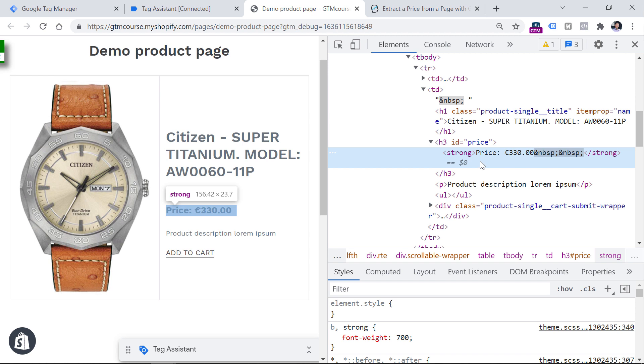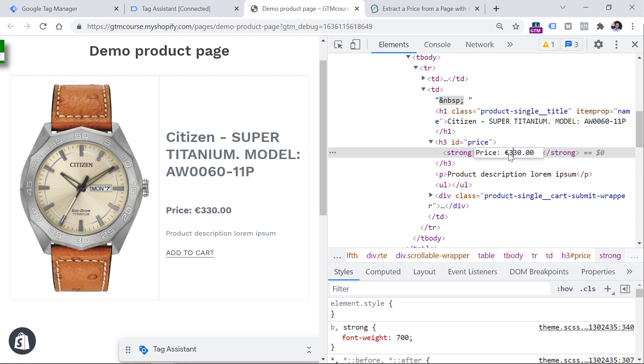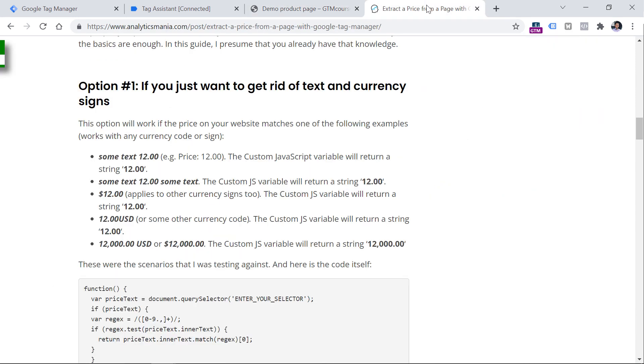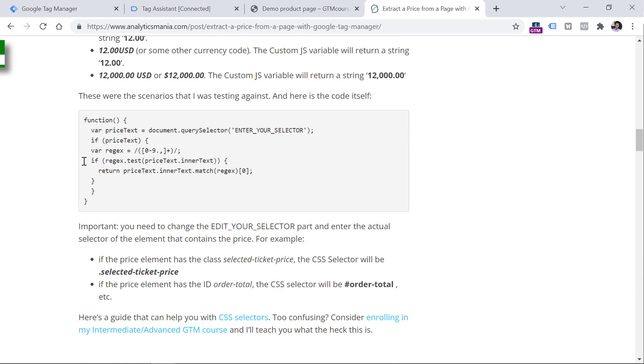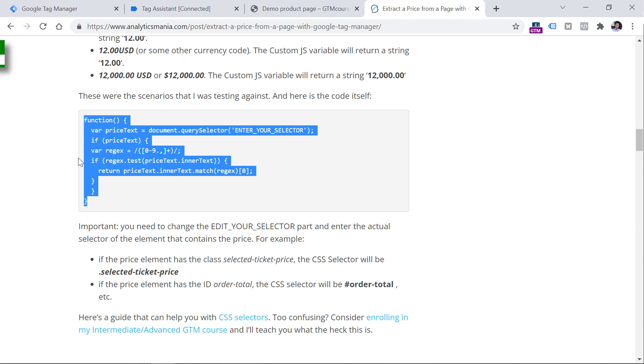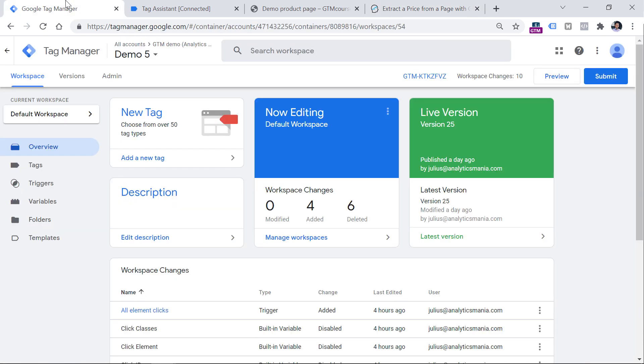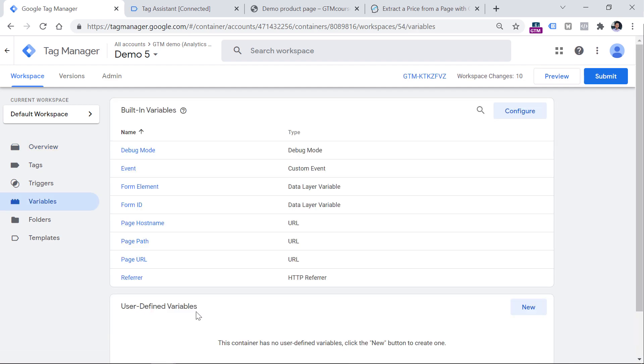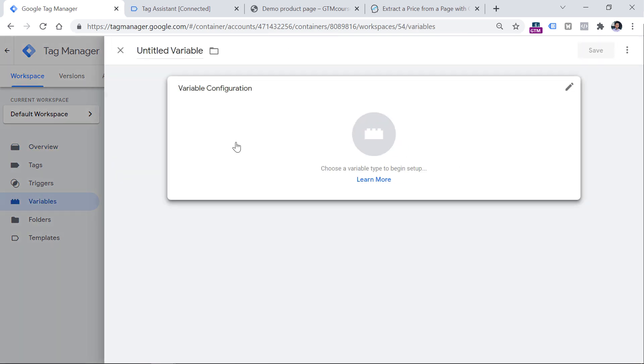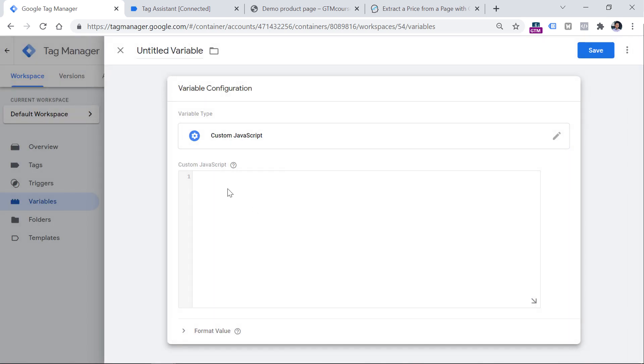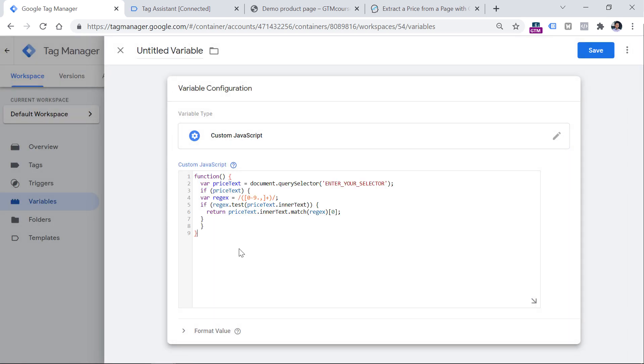For example, the price might be displayed like this might be like this, maybe there are some words before or after. So let's take a look what we have on my demo page. Here I have the word price, then the currency sign, and then the actual price that I want to access. So looking at my example in the option one, this is covered. So I can use this snippet in order to access the value, select the entire code snippet, copy it, and then go to Google Tag Manager variables. And then in the user defined variables section, click new, click variable configuration, custom JavaScript, and then paste the code.